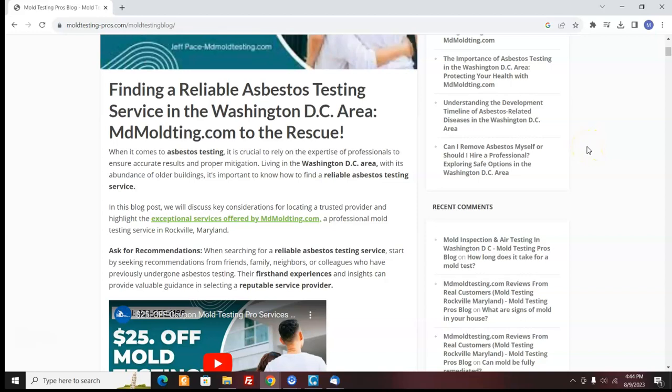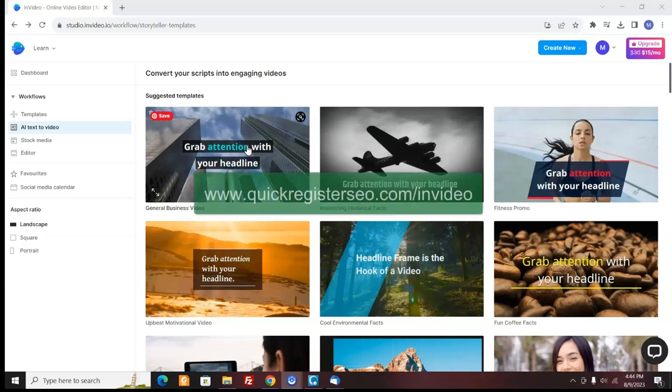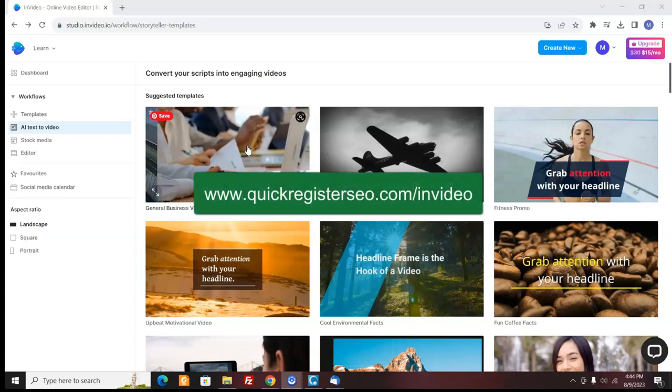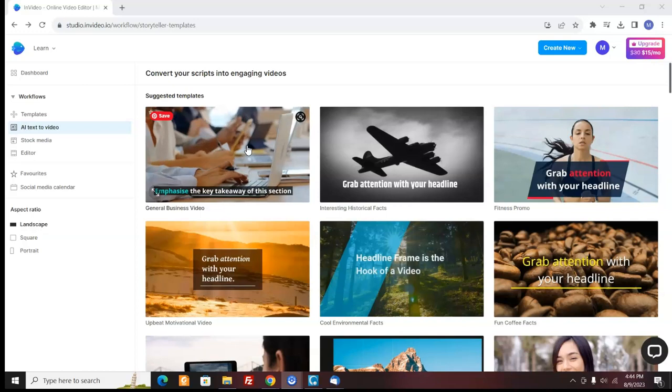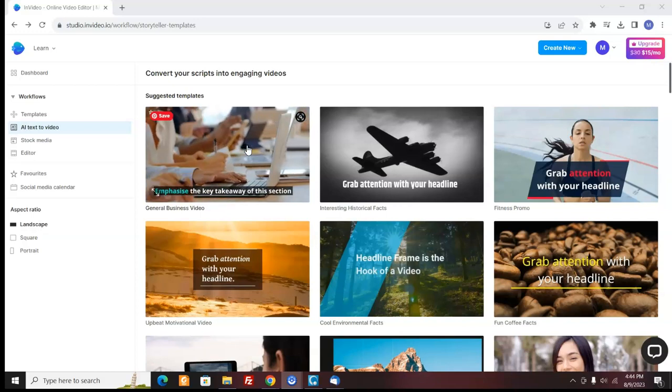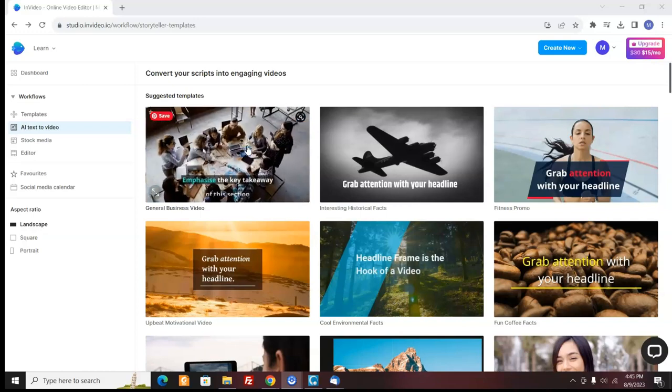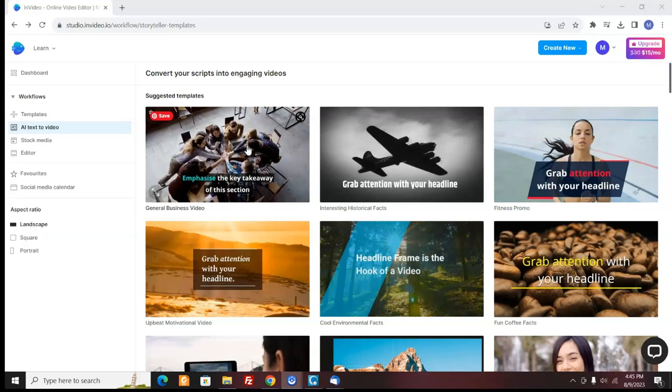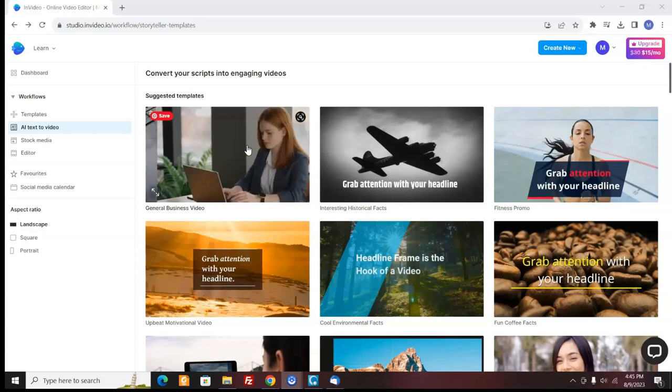So if you want, you can go ahead and download InVideo. Well, you don't download it. You log in and use it. I'll put a coupon code, give you 25% off if you upgrade and you can get started now. Hey, maybe you don't want to deal with this. Maybe this is not your thing, but you still want a video. Good news.